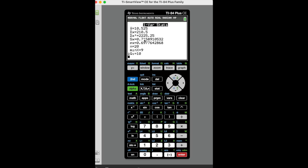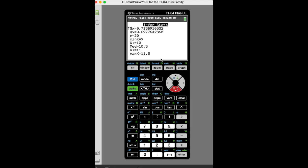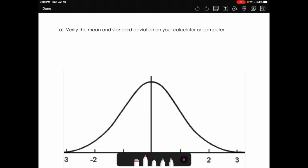If this was the entire population of her students and not just a sample, then we would use the population standard deviation sigma, which would be 0.6977. Scrolling down further, you can find the number of data values and the five-number summary. So we've verified our mean of 10.53 and sample standard deviation of 0.72 on the calculator.